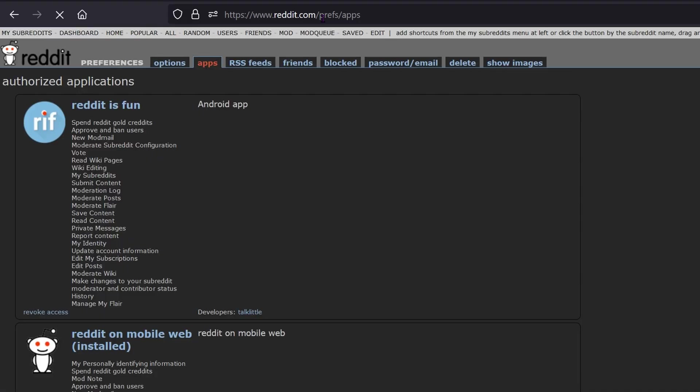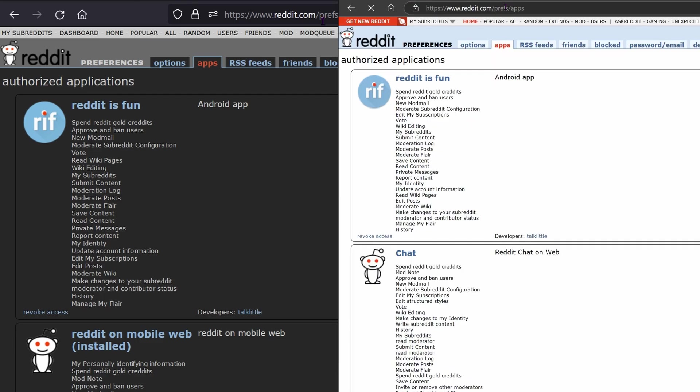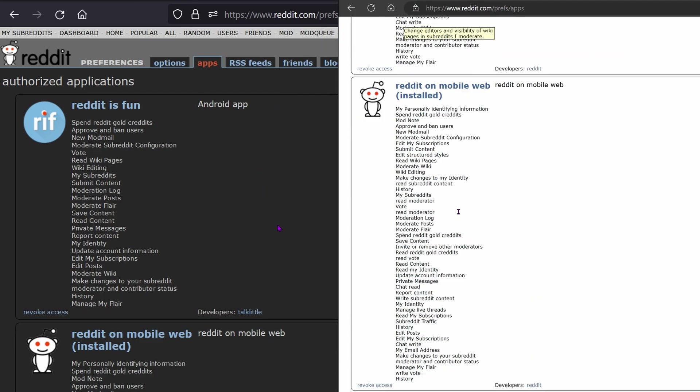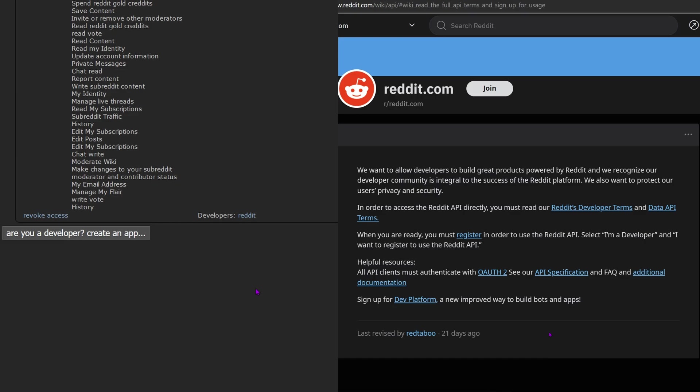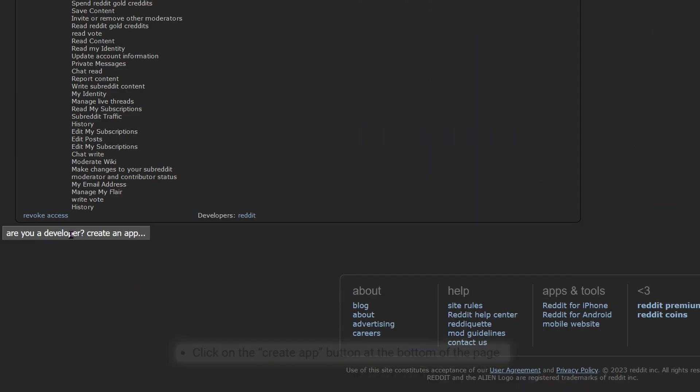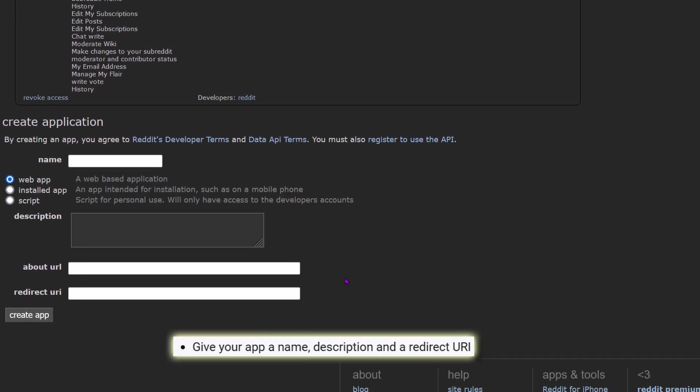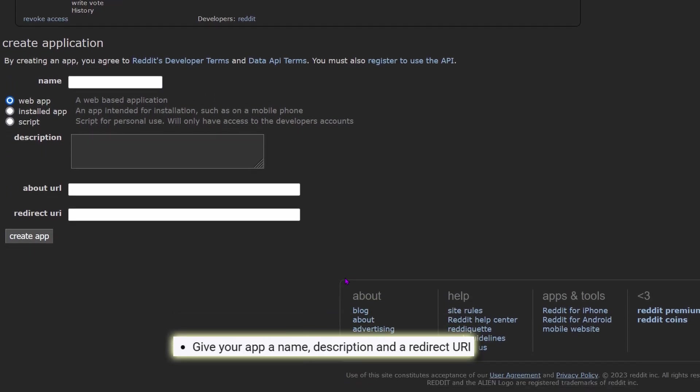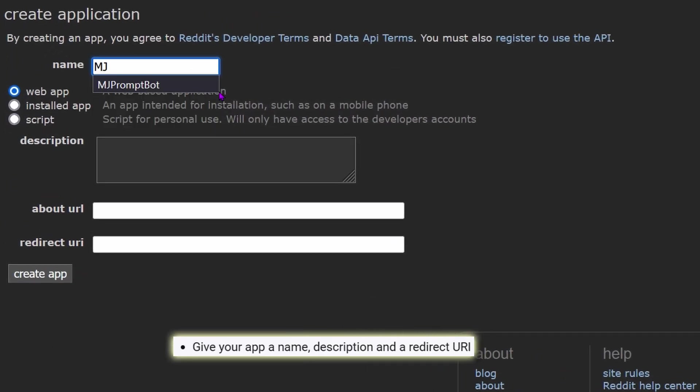By the way, don't worry if your Reddit looks different from mine. I'm using old Reddit with some plugins, but I checked the current version and it's exactly the same process. You might want to create a new Reddit account to run your bot. I created MJPromptBot as my Reddit account so if something went horribly wrong, it wouldn't mess up my main Reddit account.